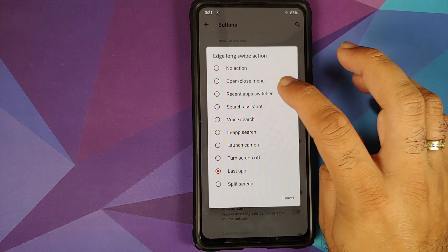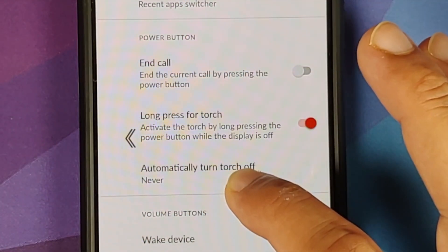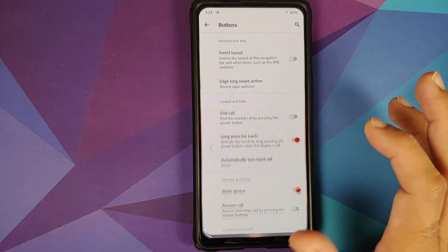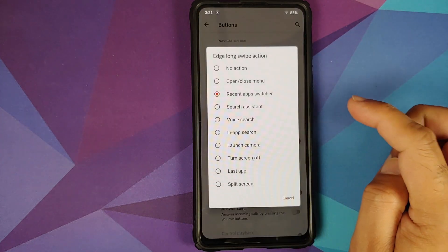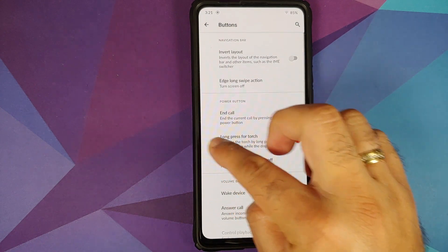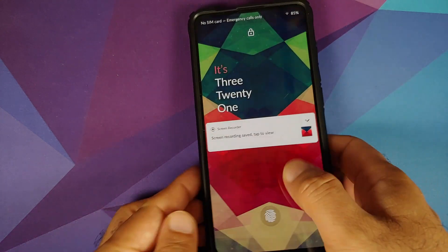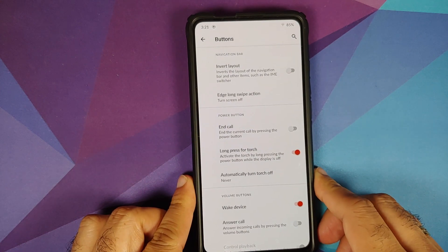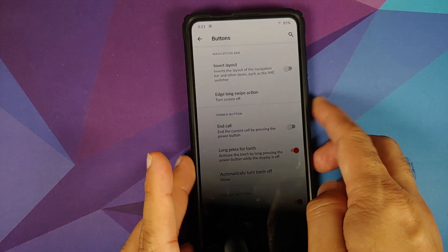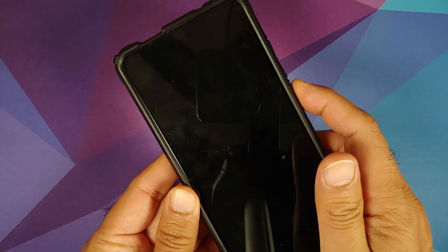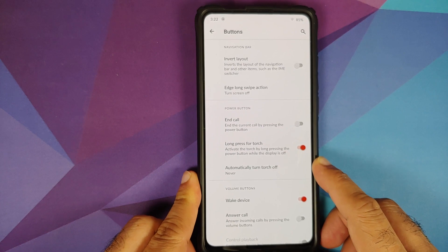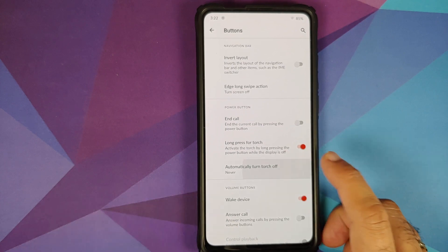Moving to System > Buttons — if you are using the three-button style you can invert the layout. You can also configure your edge long swipe action; setting it to Recent App Switcher shows double arrows and activates recents on a long swipe. You can also set it to turn the screen off. The power button can be configured to end a call, and long press for torch with the screen off works without any issues.